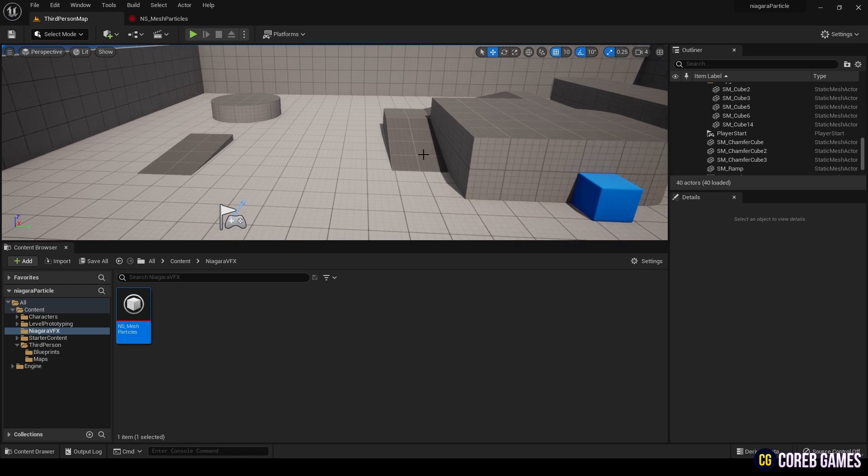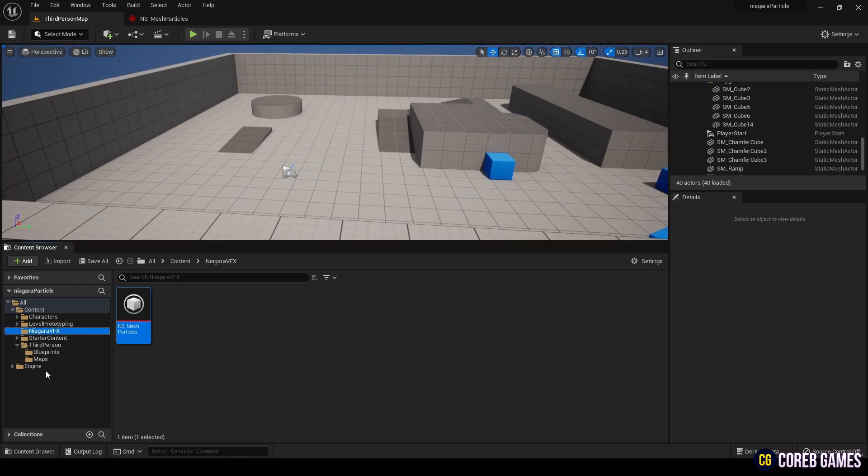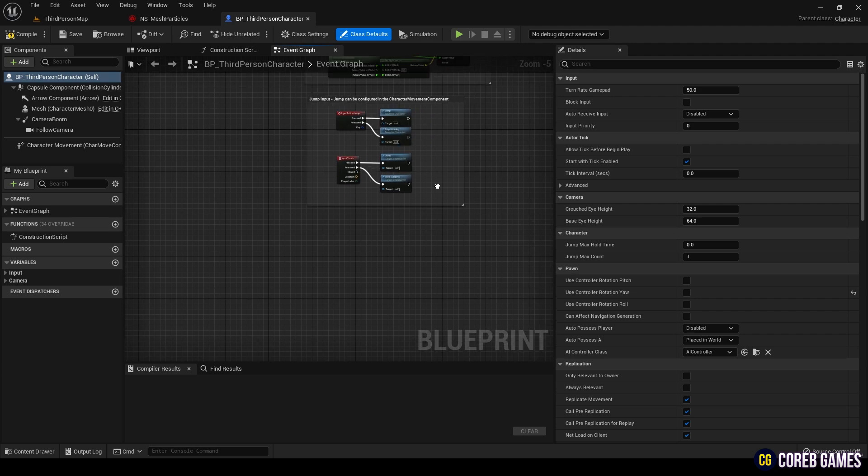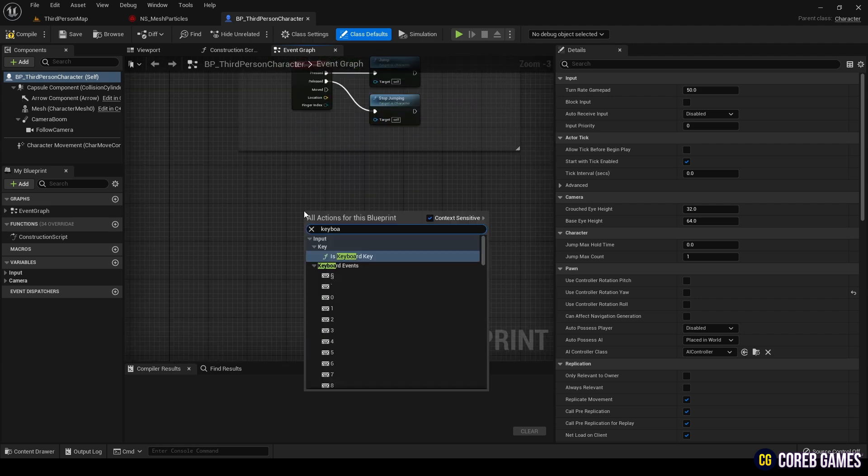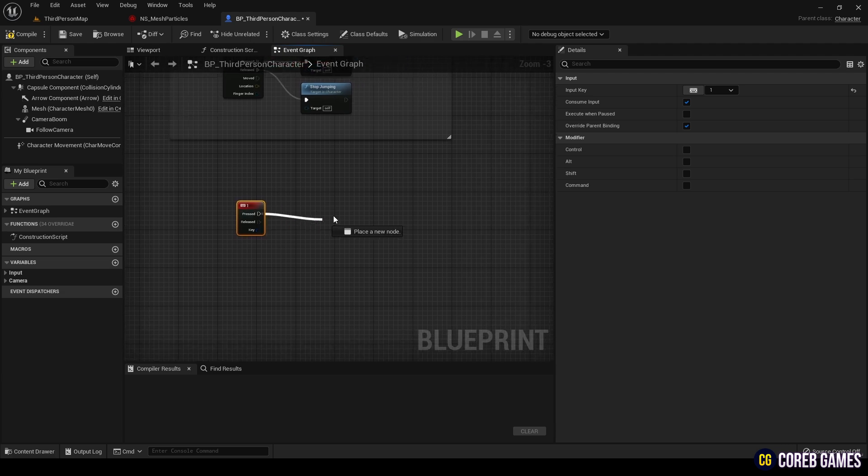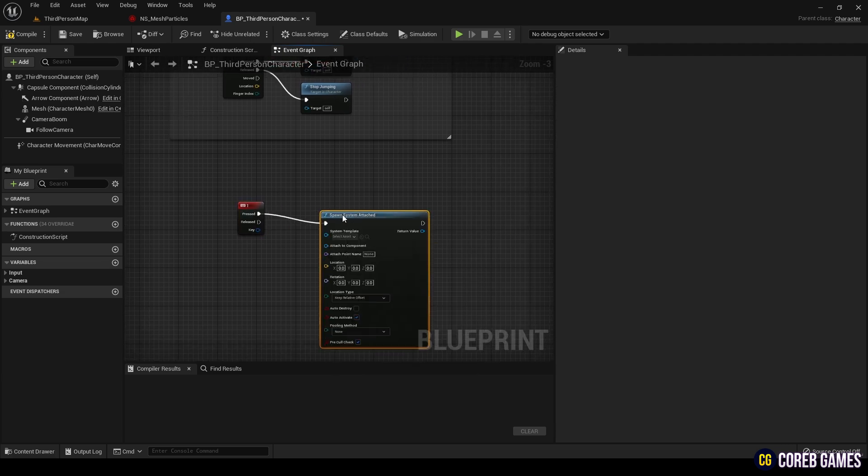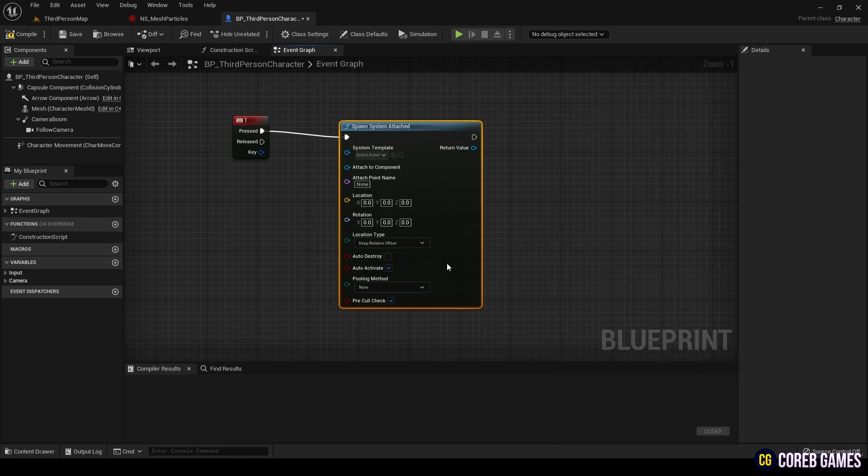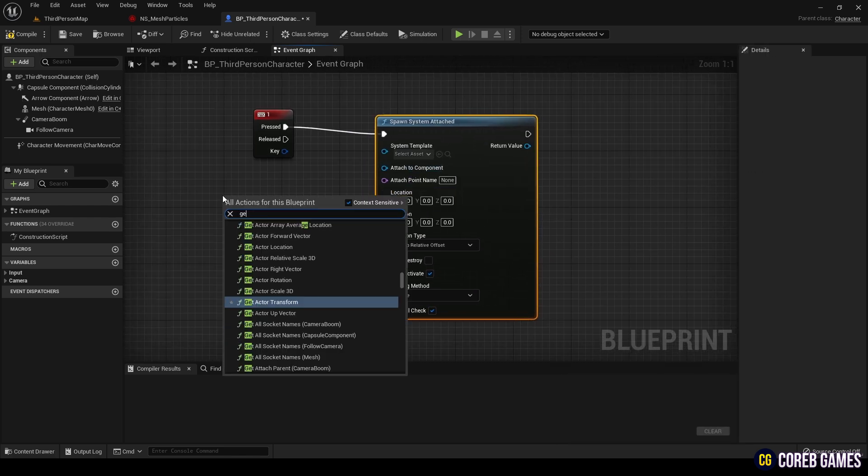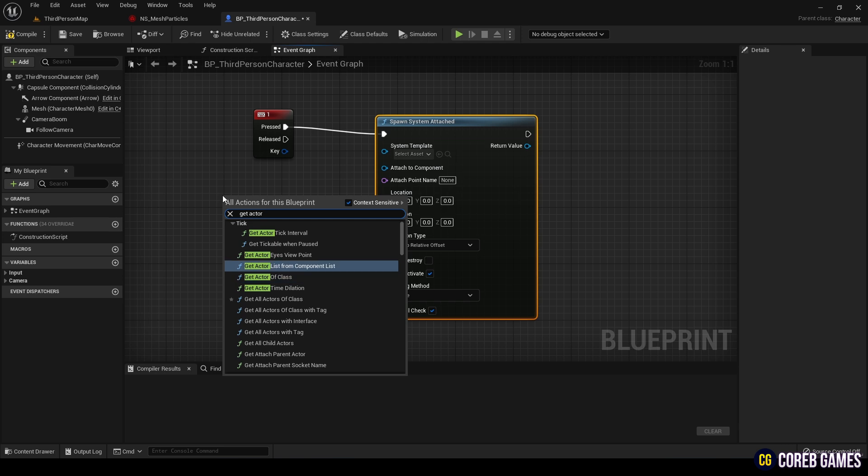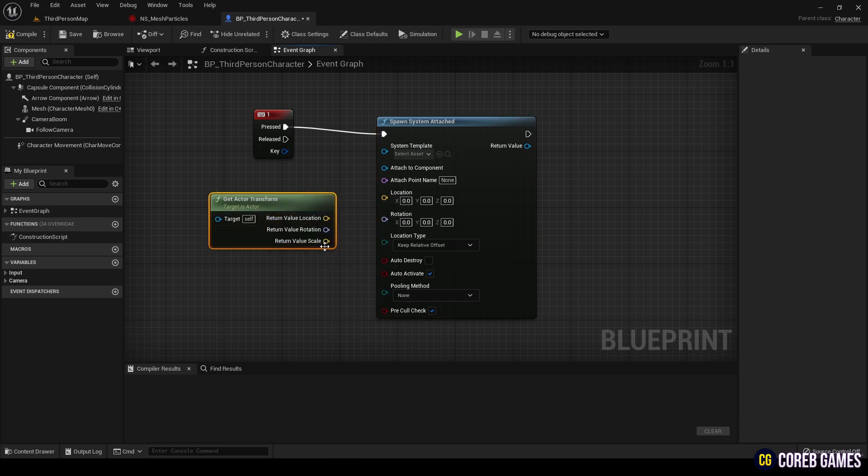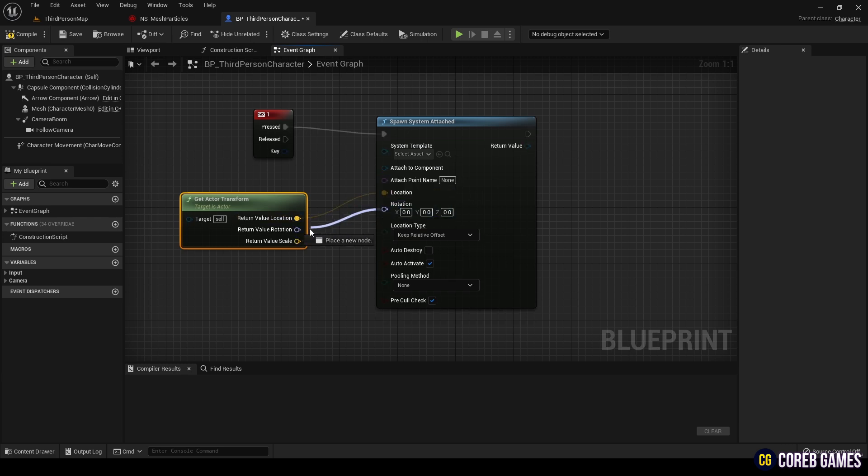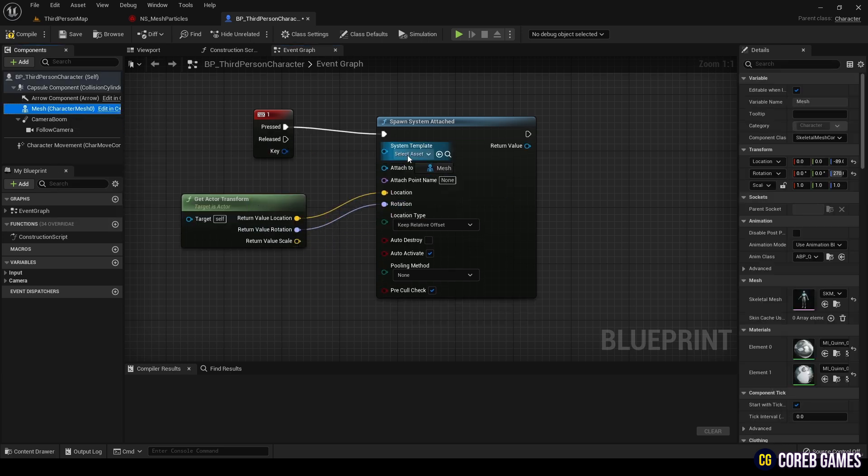Since I have added the third-person content, I will make it so that pressing a button in BP third-person character will trigger the Niagara system. In the Blueprint, search for Keyboard 1 and create it. Connect it to the pressed pin of the Spawn System Attached node. This node allows the system to play at the designated location and rotation. Add the Get Actor Transform node, split it, and connect location and rotation. Connect the Skeletal Mesh to the Attached to Component pin.